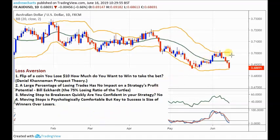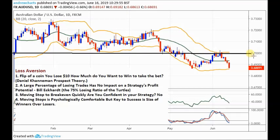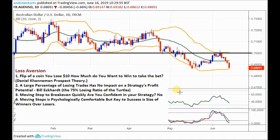I wanted to go short the Aussie dollar. It came up to 70, and I know this 70 level is a key weekly level of resistance — a very firm level. I came in short at 69.50 and we're now at 68.69, so just under 100 pips. A lot of traders will be tempted to move their stop to break even when they've got 100 pips. But think about Forex markets — they can easily move 100 pips in a day; that's just normal market noise. Normally I'll be risking at least 100 pips on a trade.